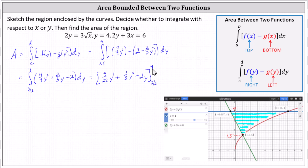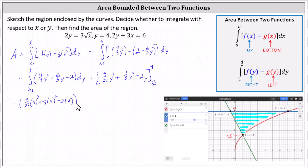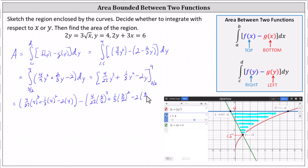Next we evaluate big F of 4 minus big F of 3 halves. F of 4 equals 4 twenty-sevenths times 4 cubed plus 1 third times 4 squared minus 2 times 4. F of 3 halves equals 4 twenty-sevenths times the cube of 3 halves plus 1 third times the square of 3 halves minus 2 times 3 halves. This simplifies to exactly 925 divided by 108, which is approximately 8.5648 square units.